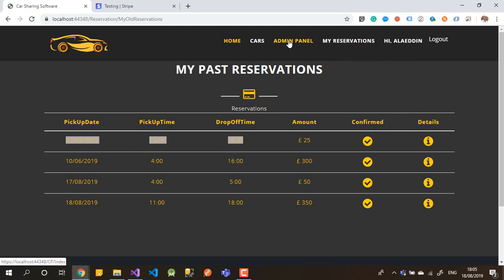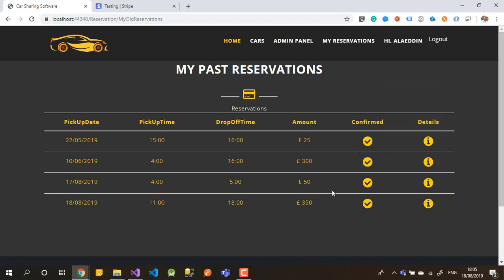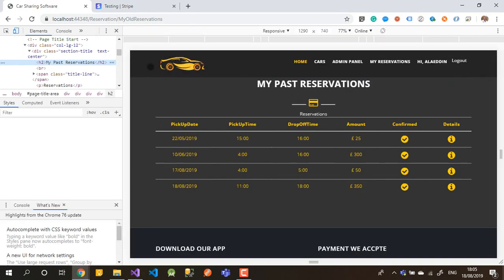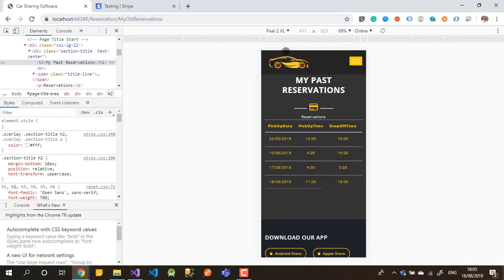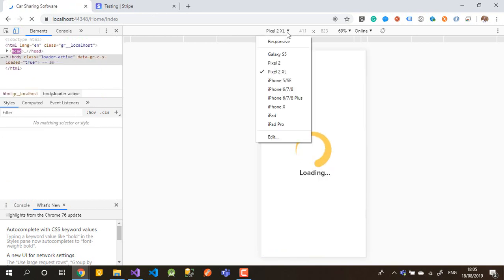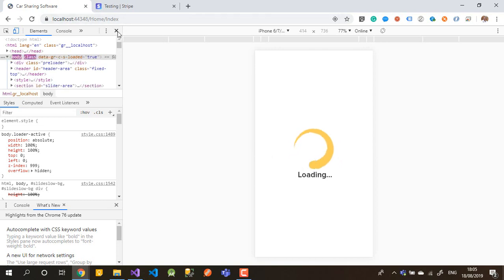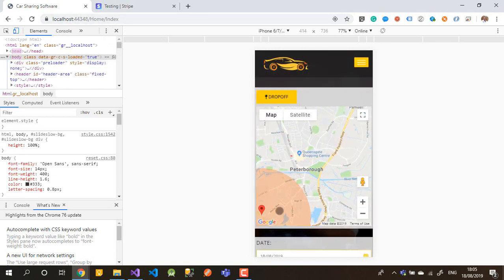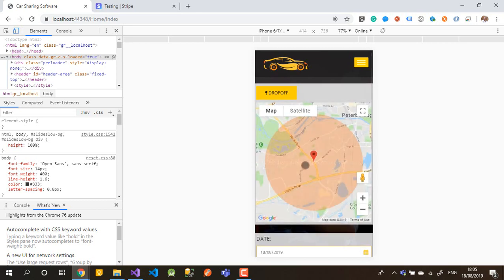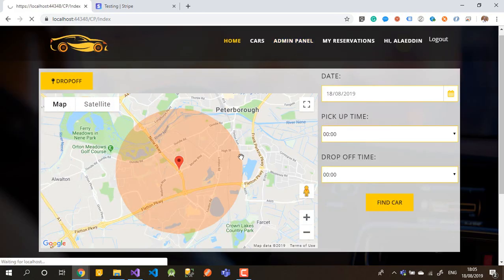That covers the user interface for users who can book cars. The website is also responsive — you can run it on any mobile device at any screen size. Now let me show you one more thing: the Admin Panel.